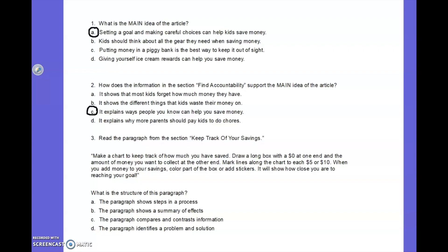Now let's have you try it. Read the paragraph from the section 'Keeping Track of Your Savings': Make a chart to keep track of how much you have saved. Draw a long box with zero at one end and the amount of money you want to collect at the other end. Mark lines along the chart for each $5 or $10. When you add money to your savings, color part of the box or add stickers — it will show how close you are to reaching your goal. What is the structure of this paragraph? A. The paragraph shows steps in a process. The answer is A — did you circle A?